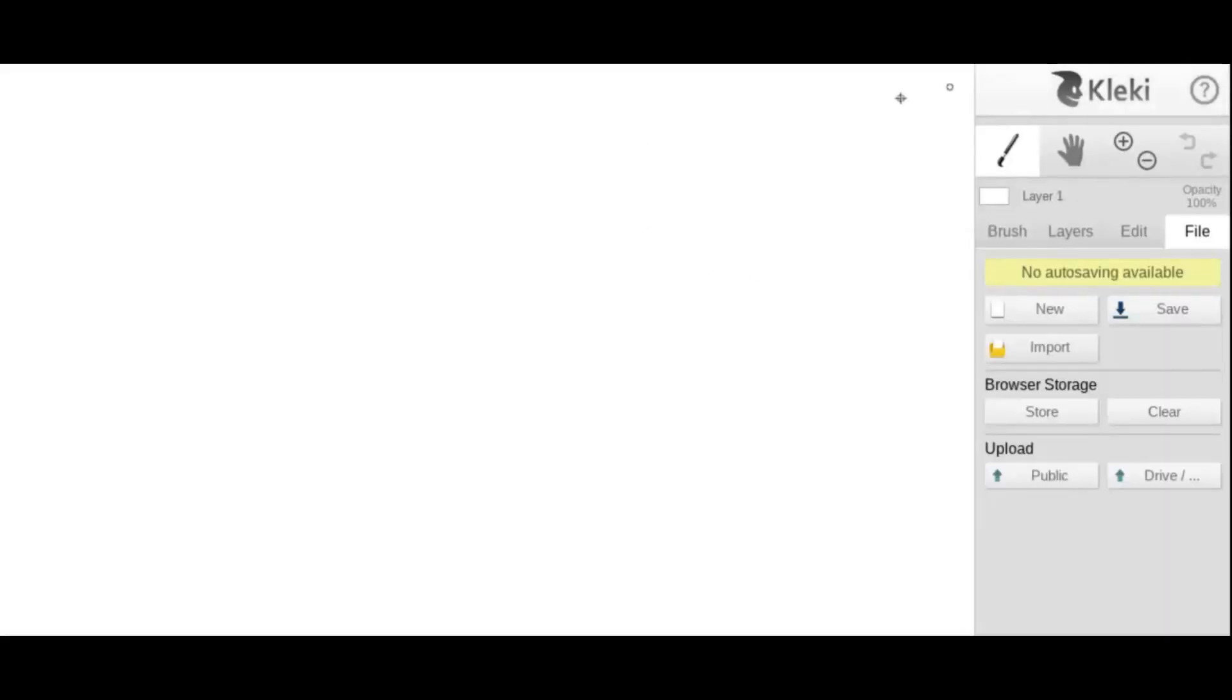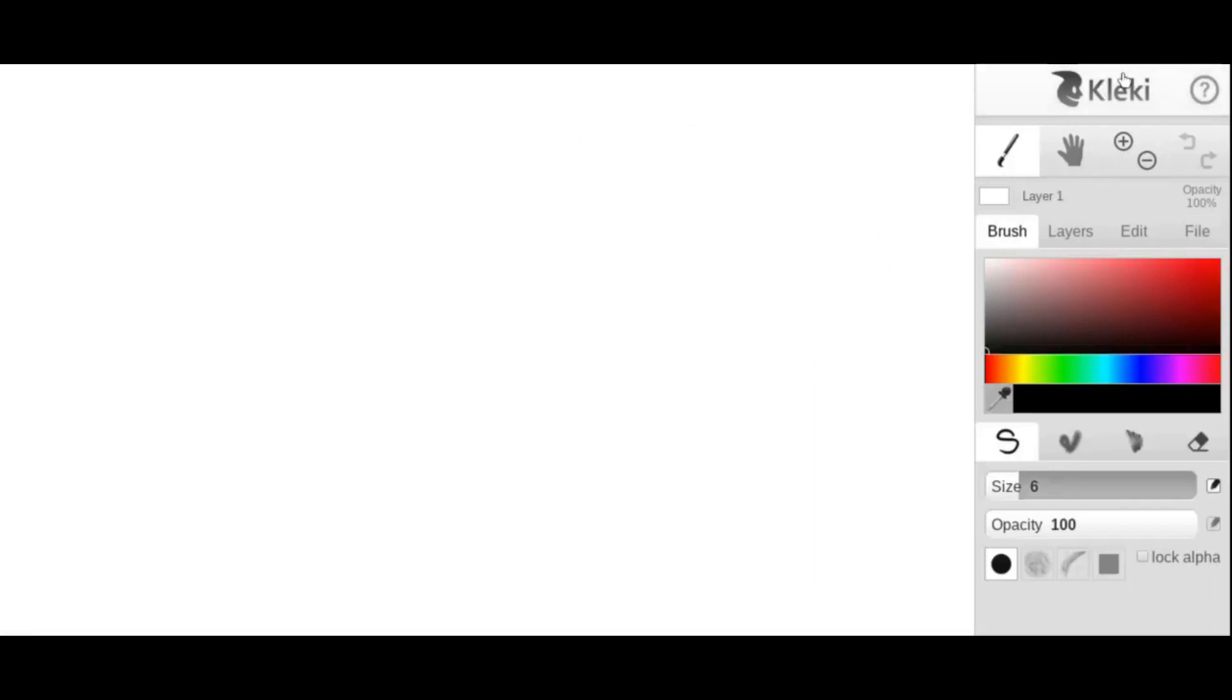We're working with Klecki. Klecki is an online drawing tool. When you open it up, it's going to look like this.